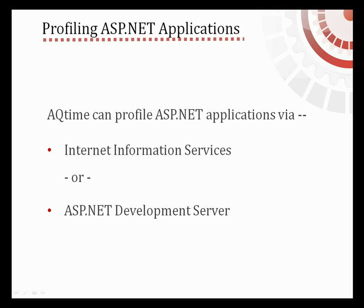In this demonstration, I'll use the IIS approach as it's more universal. In my demo, I'll use the sample XML trace application that's shipped with AQTime. This example parses an XML file and displays its contents and structure. We'll also assume that ASP.NET and IIS are running in their default configurations. Okay, let's get started.